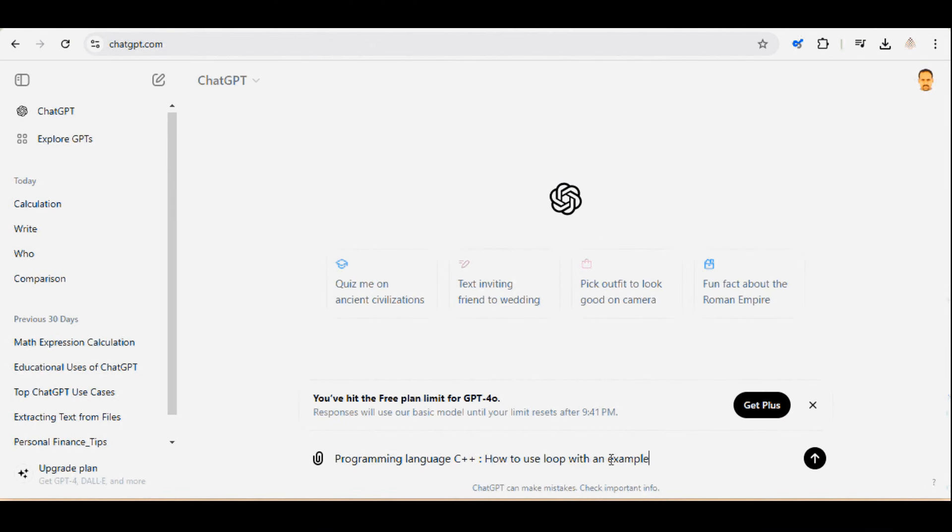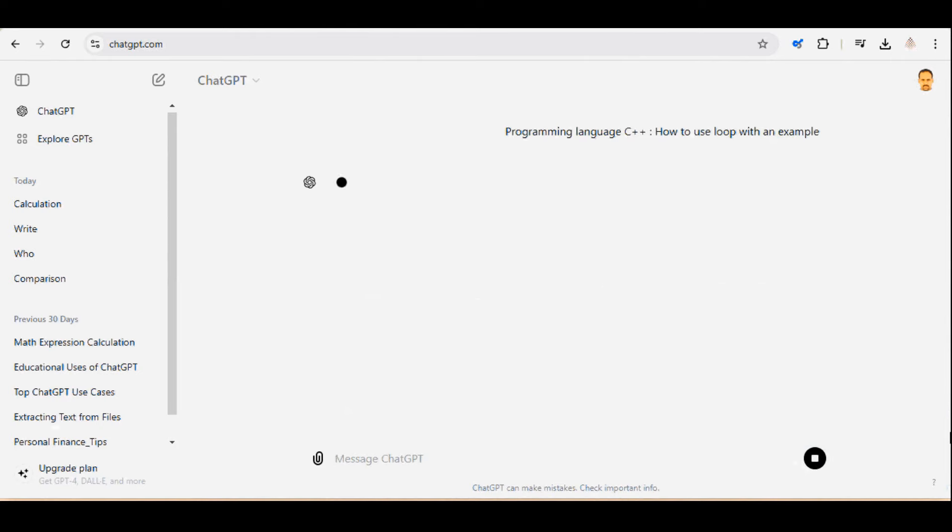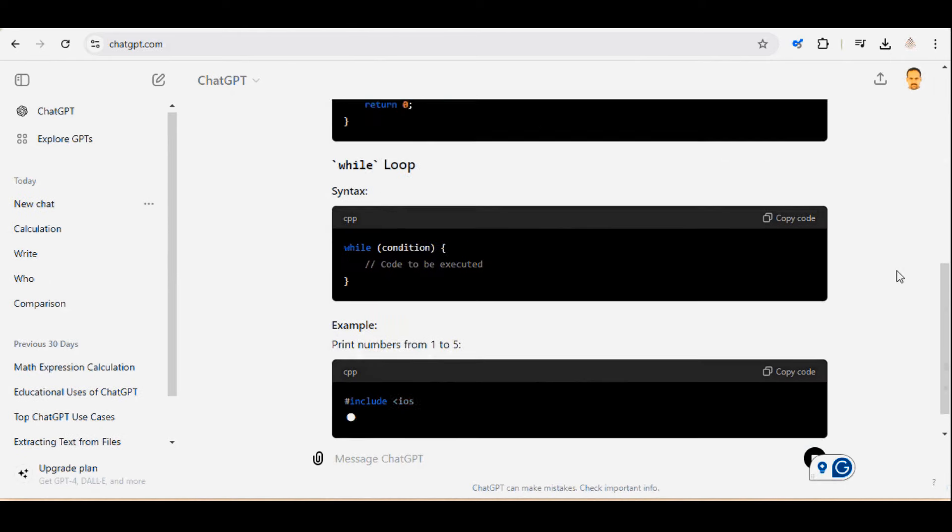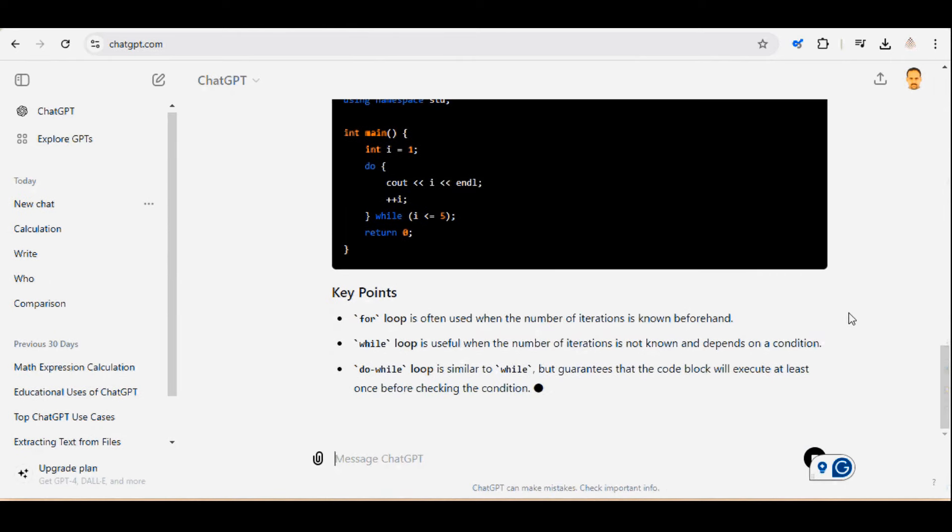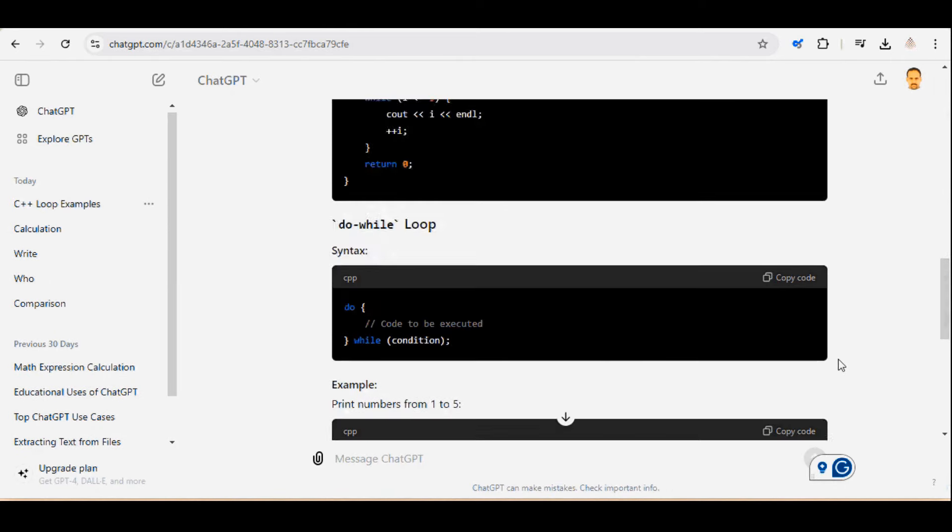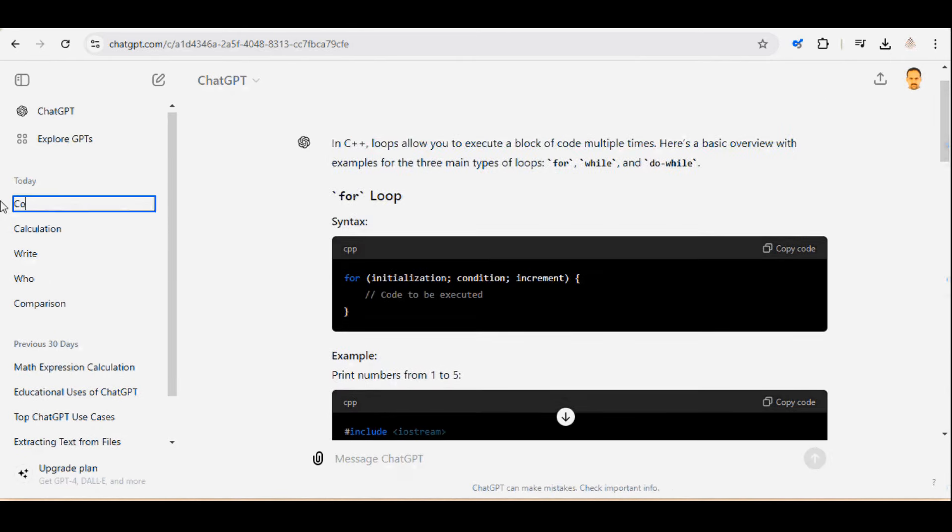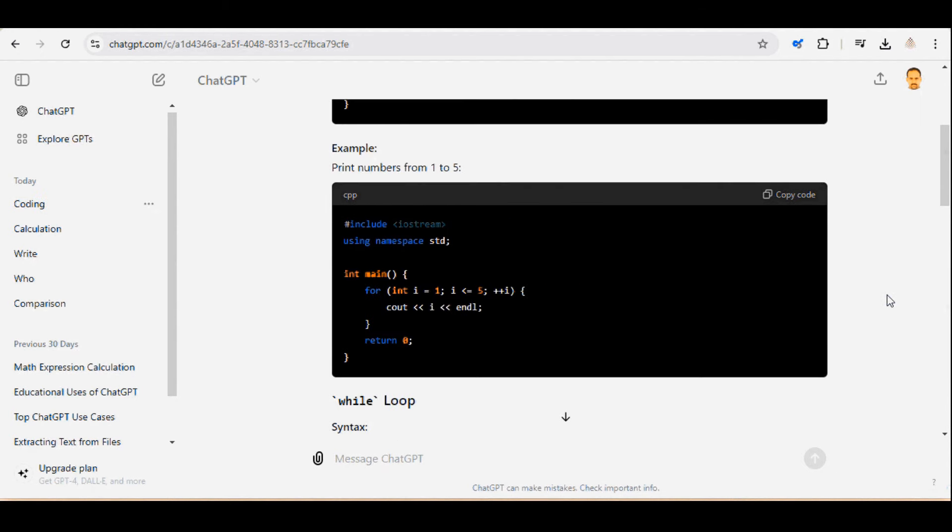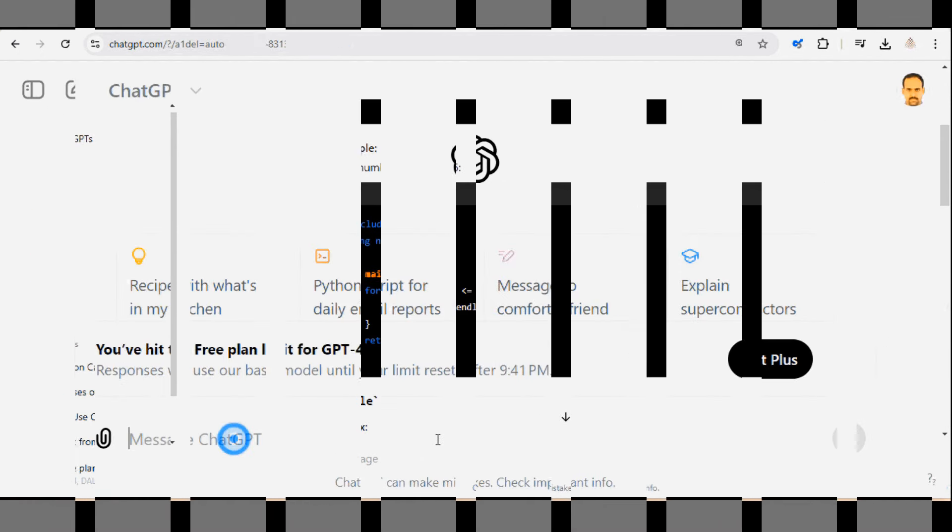Whether you're a beginner or need help debugging, ChatGPT can assist with code. You can ask things like how to use a loop in C++. It's like having a coding buddy 24-7.